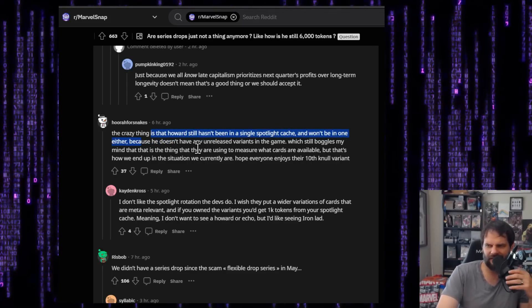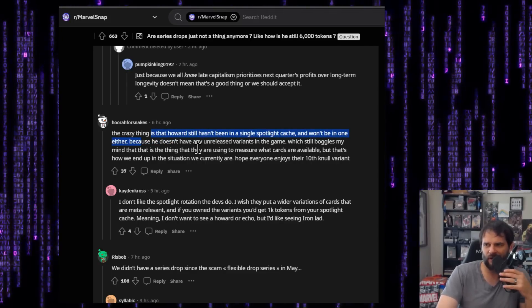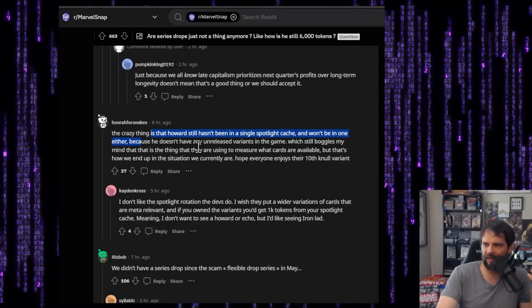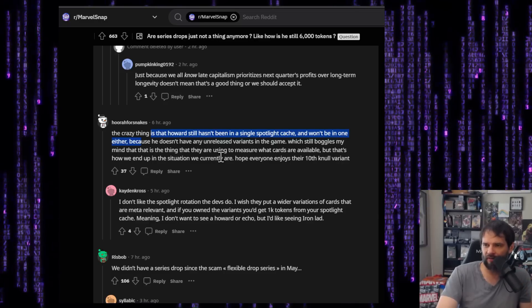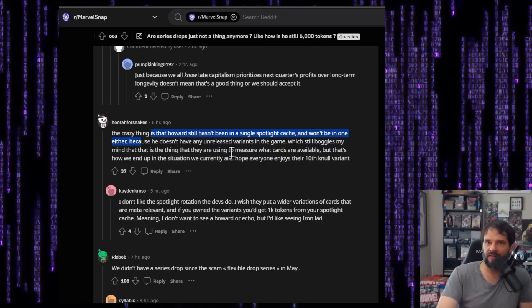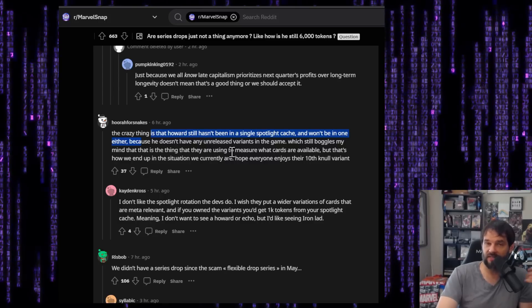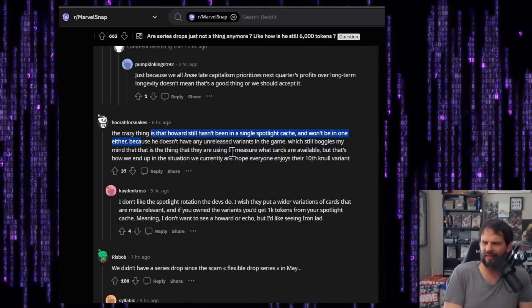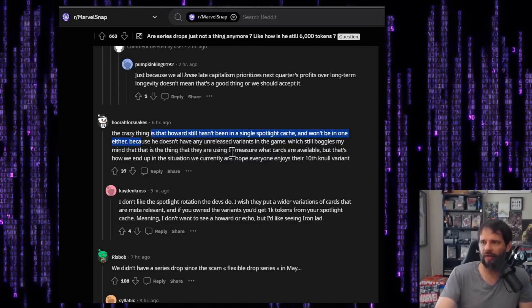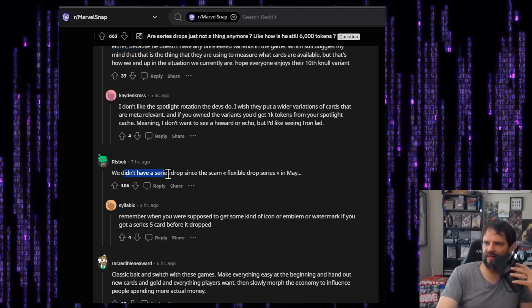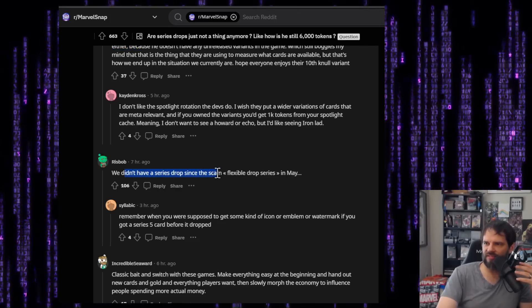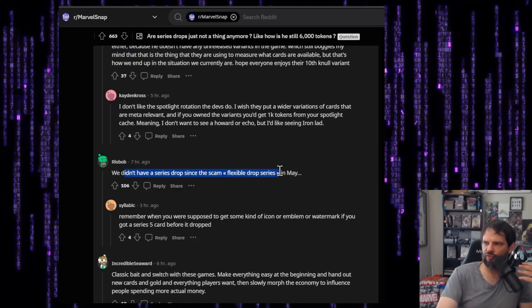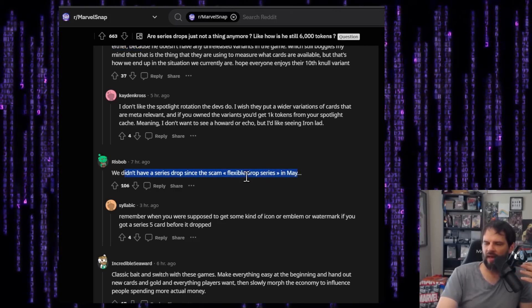The crazy thing is Howard still hasn't been in a single spotlight cache and won't be in one either. And honestly, I don't even, I don't want Howard, so I don't even care. But Iron Lad like that. I want Iron Lad. I mean, again, I think he was in one because I got him from that. Null three. I think Iron Lad's been in one. Howard, yeah, I don't really care.